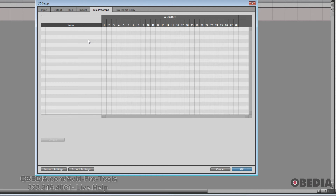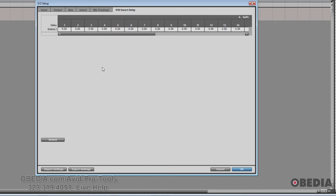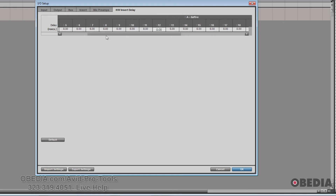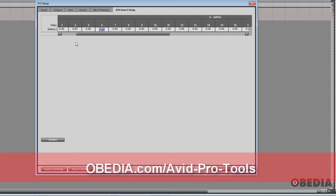Finally, we have the Hardware Insert Delay Compensation page. This page lets you compensate for any delay or latency that might come up in your system when using external hardware devices such as an effects unit or even a MIDI sound module. To use it, you set the amount of hardware insert delay in milliseconds for each device. These values will then be used by Pro Tools' built-in delay compensation engine to time-align your input paths when the insert is in use and delay compensation is enabled.